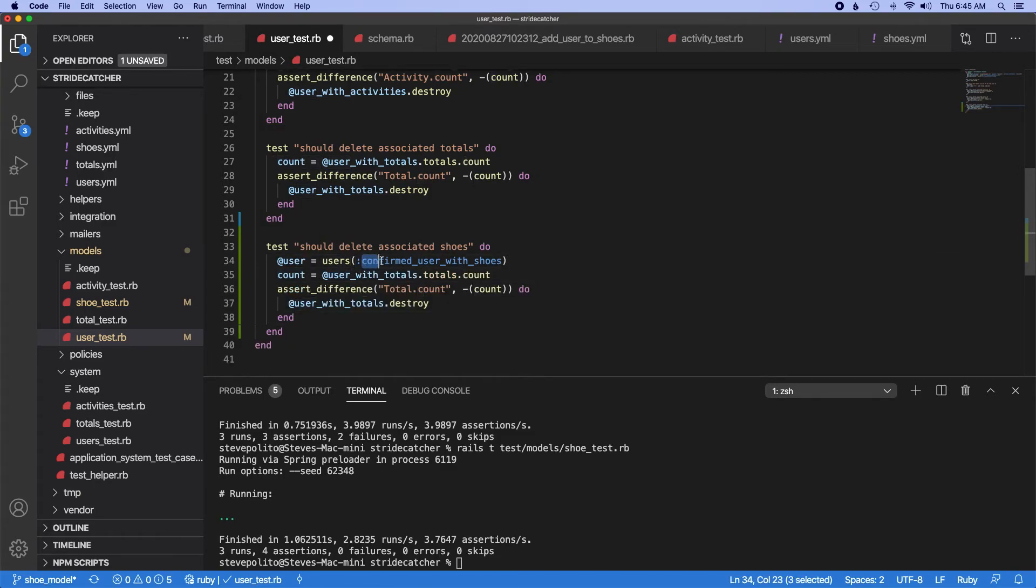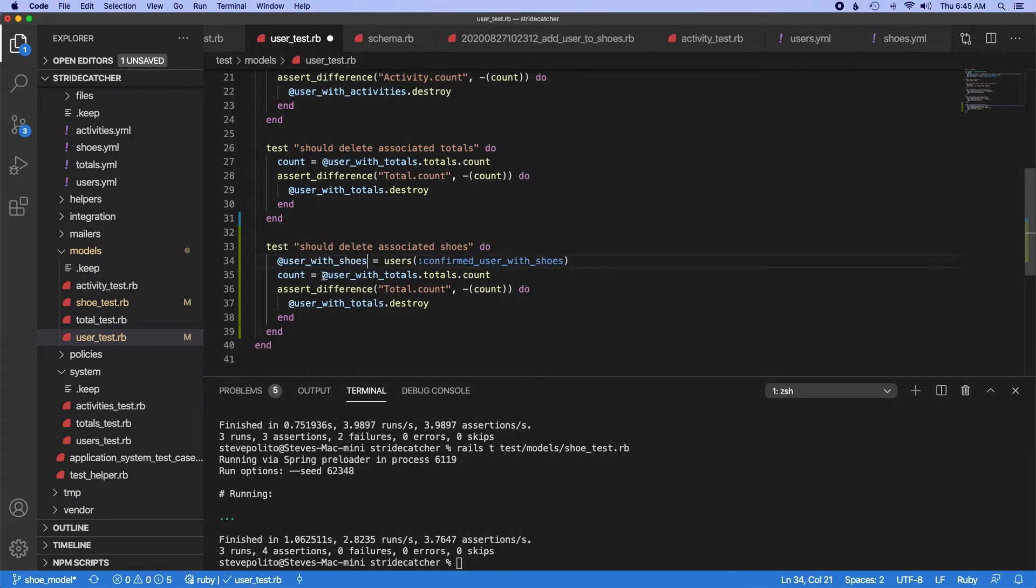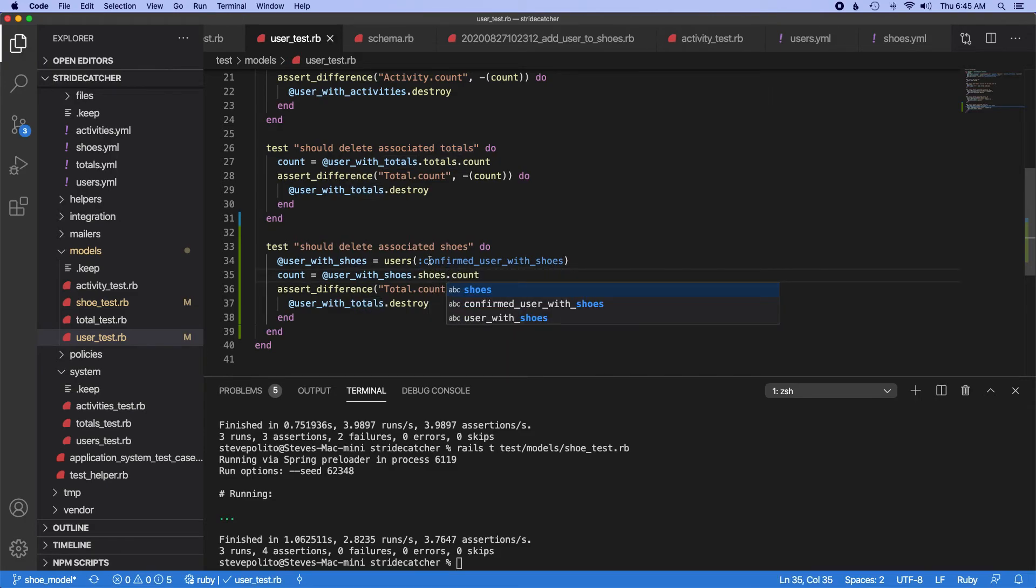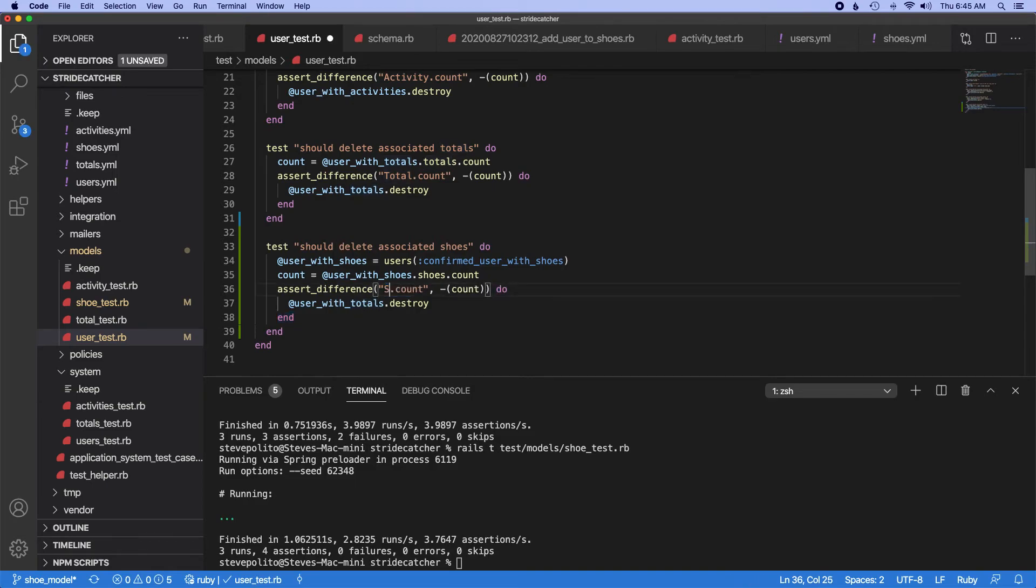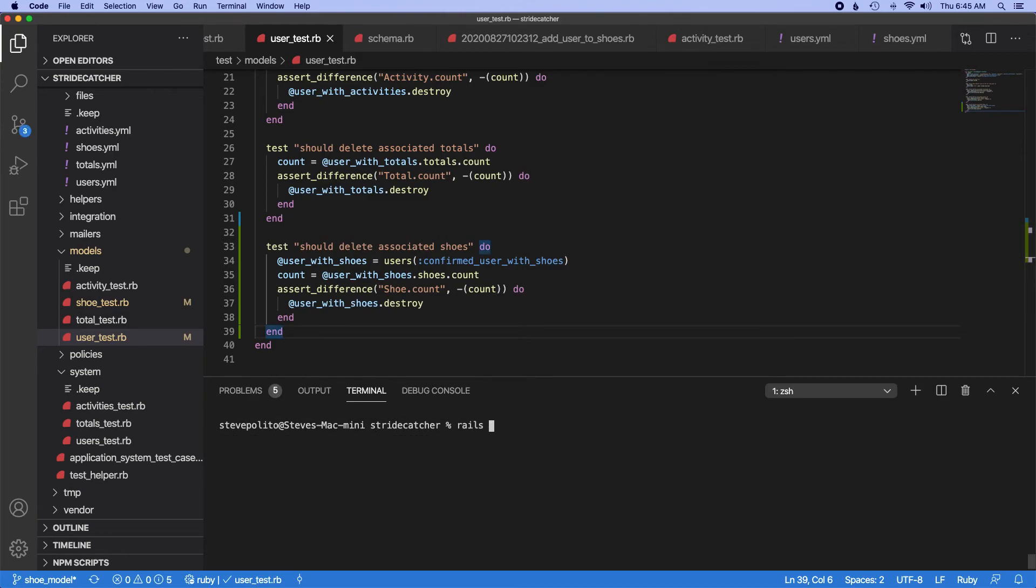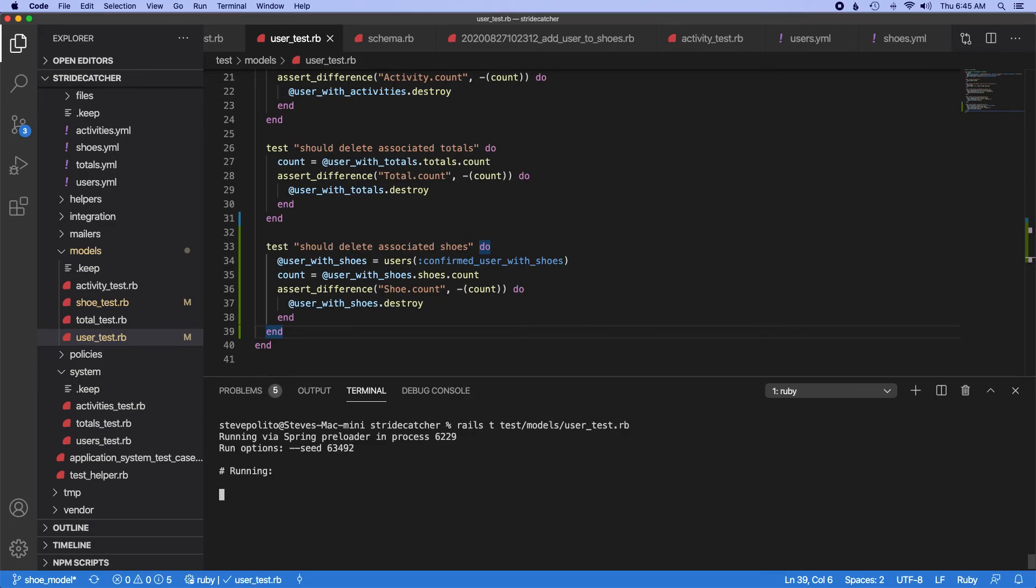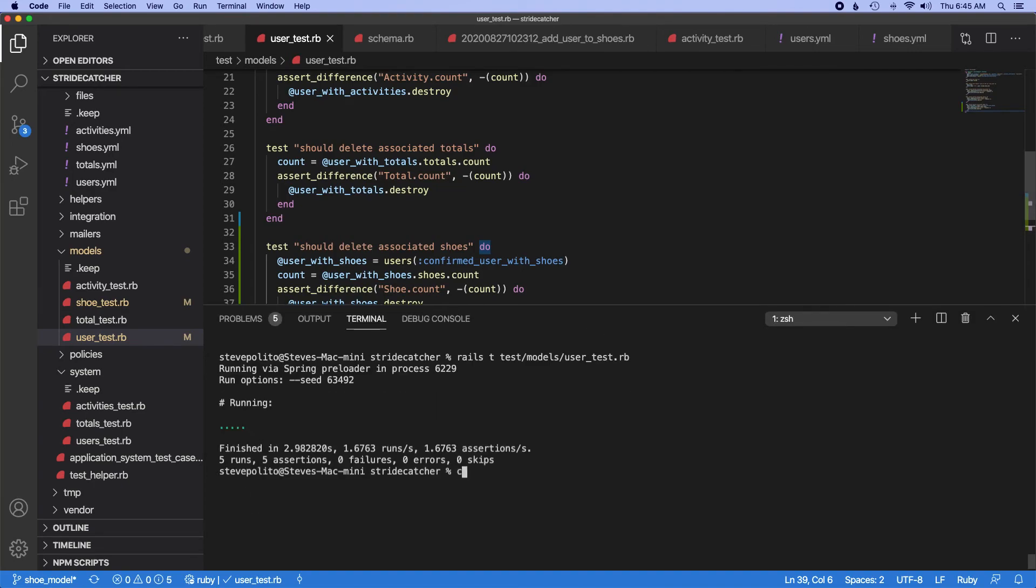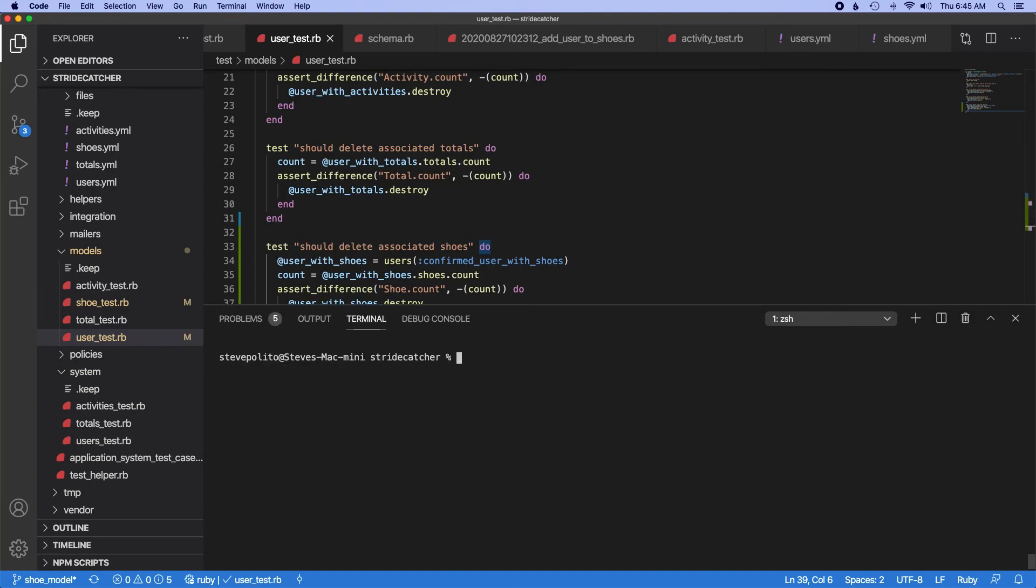I'm actually just going to pretty much copy this. So let's just do, be more explicit. So let's just do user with shoes. Shoes.count. And then change total to shoe and then change that to that user. Rails.t.test models.user.test. Cool. That's good. Let's clear this out.